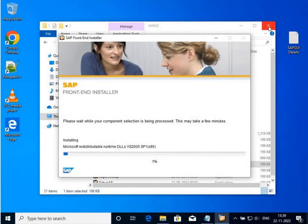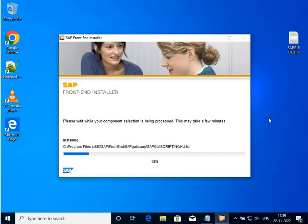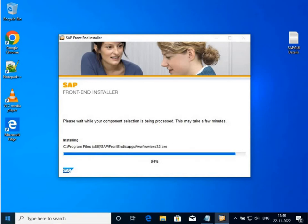It depends on your processor speed how much time it takes, but it does not take much more than two minutes maximum. I'm going to pause it and show you when the installation has been completed.